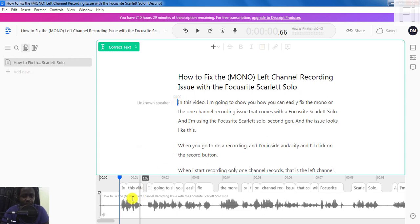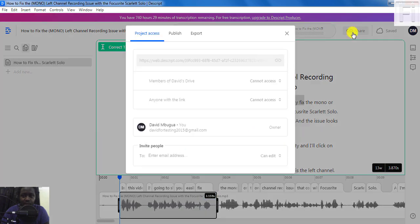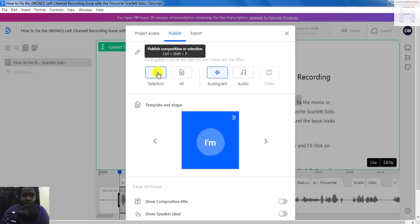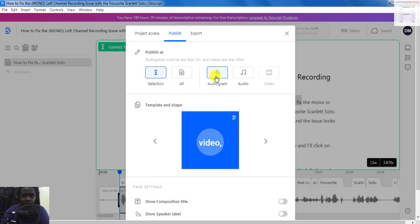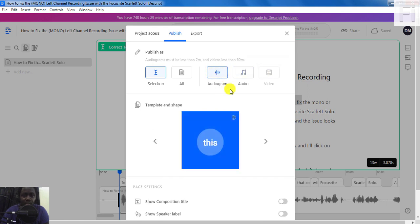So for this video, I can take a selection of about three seconds like this. And then once I make my selection, I just come up here and click on Share, then come to the Publish button. With a selection selected and the audiogram highlighted, you can select the audiogram and then choose a template and the shape that you want.